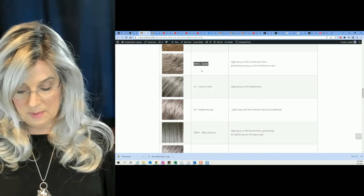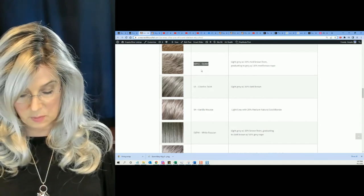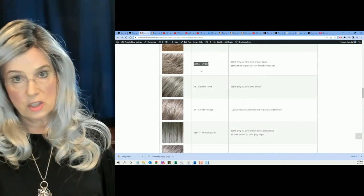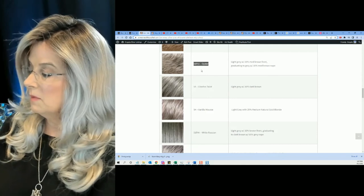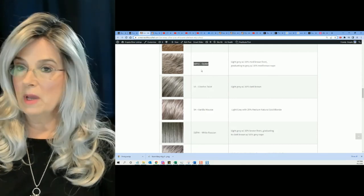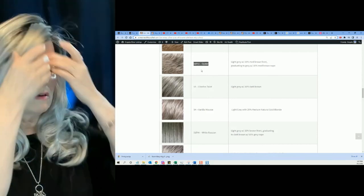And, sometimes that swatch, not sometimes, most times that swatch just isn't enough information for you to make an intelligent decision.